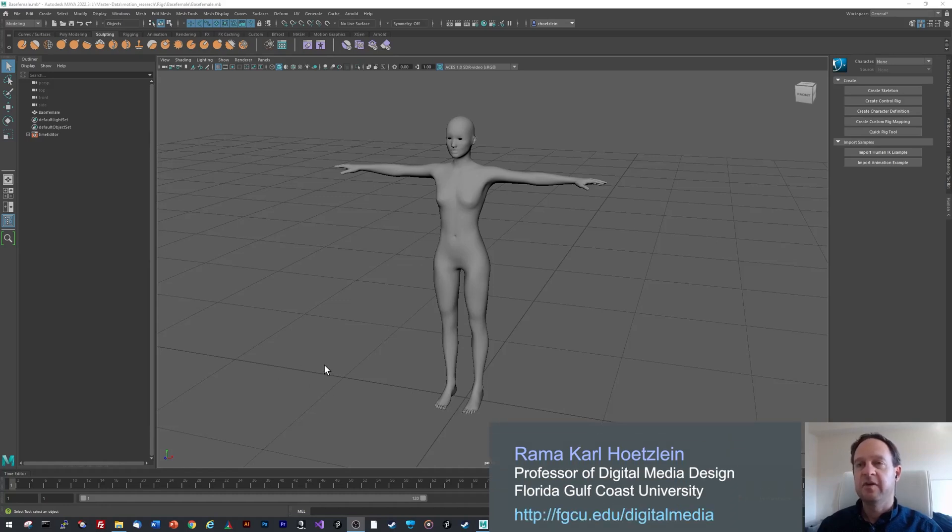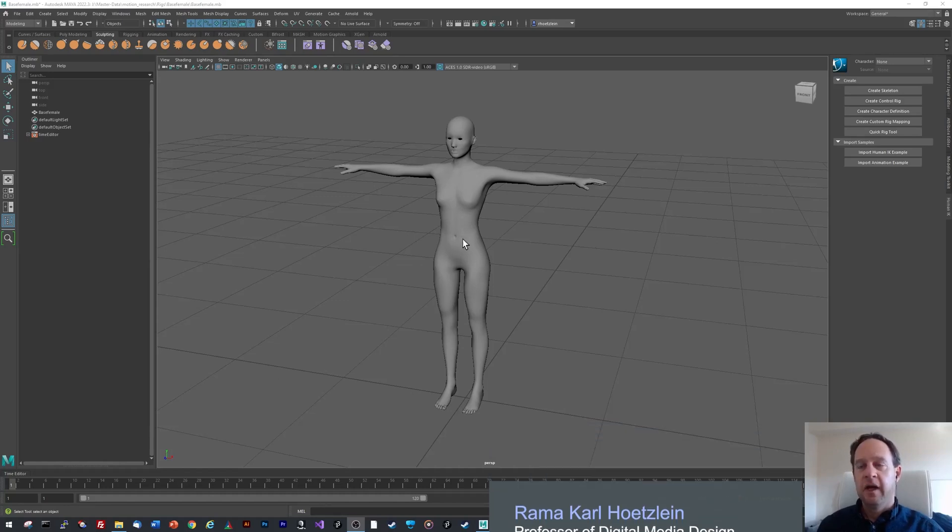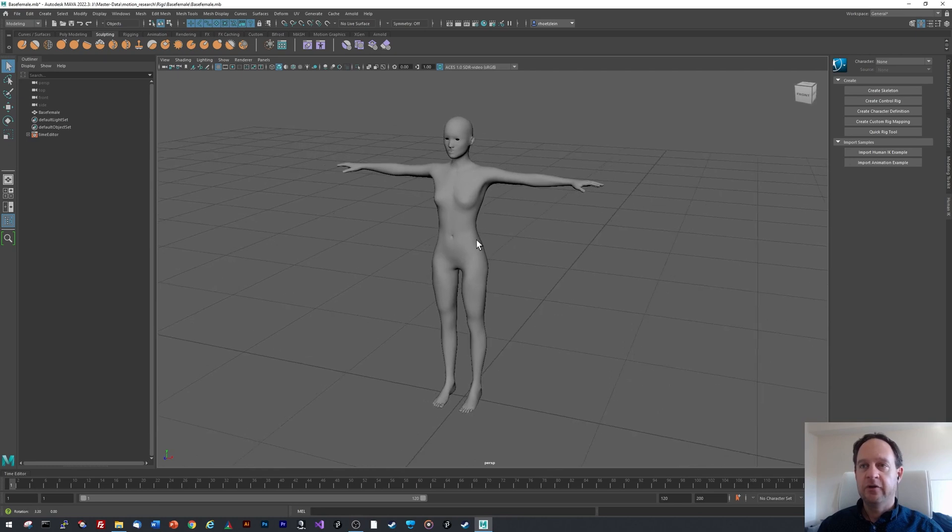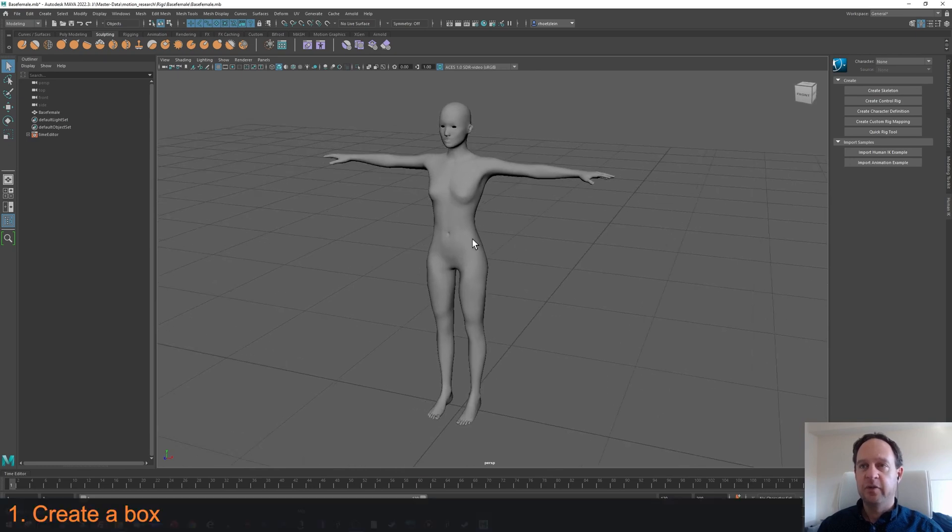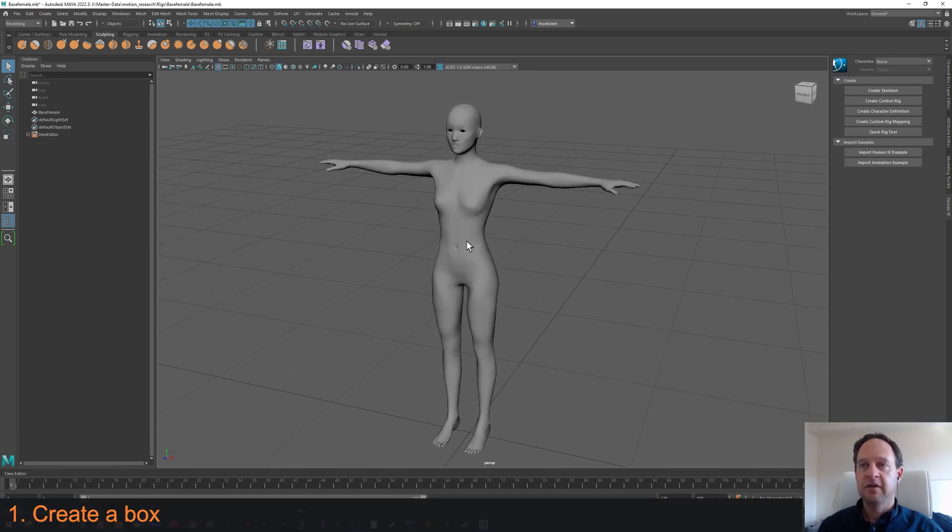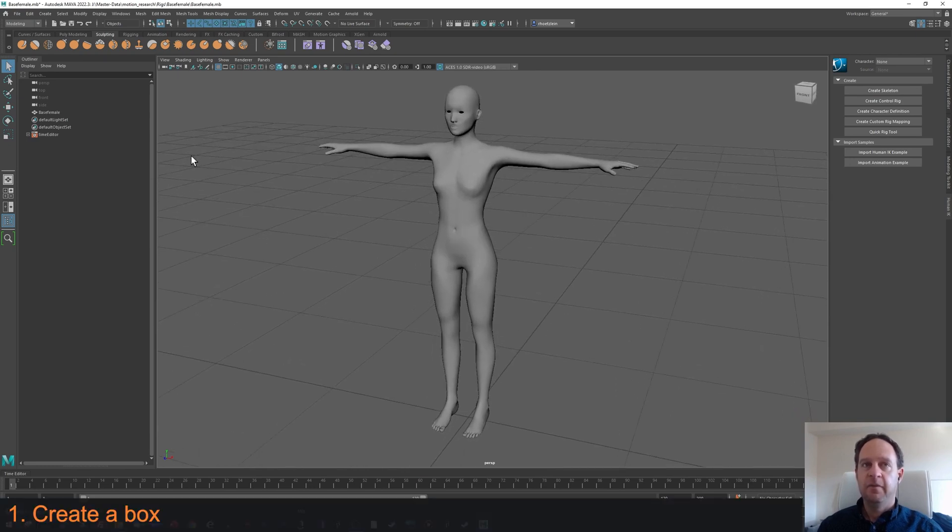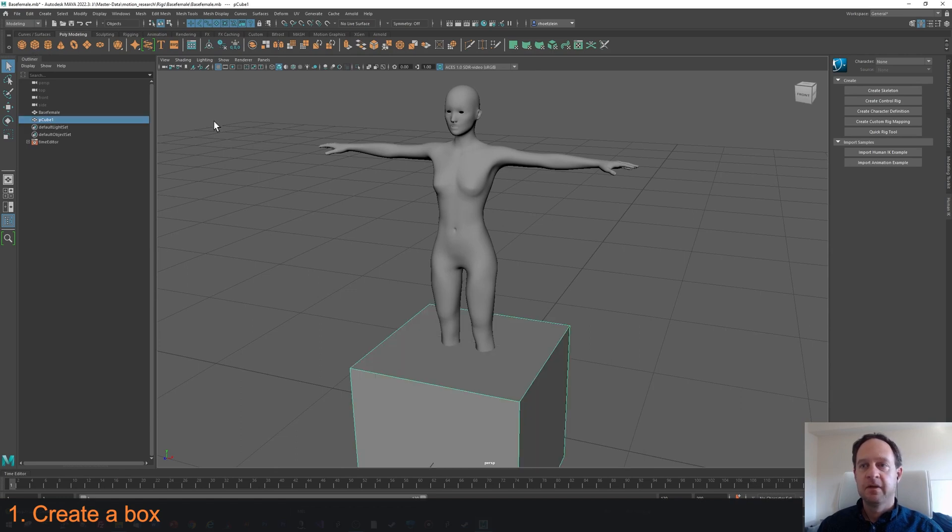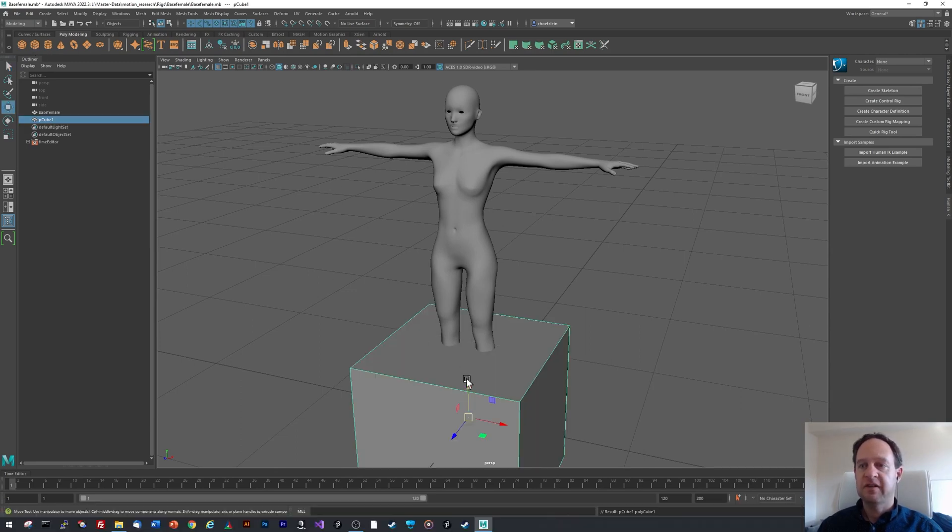Hi. Today I'm going to show you the simplest way I know to create flowing clothing in Maya. I'm starting out with a character mesh that I'd like to place clothing on, and the first thing I'm going to do is create a box and move the box up.